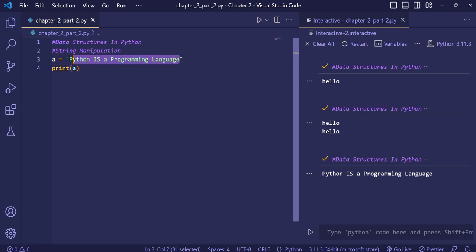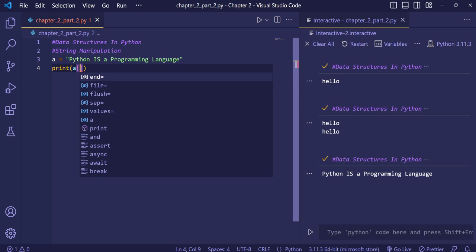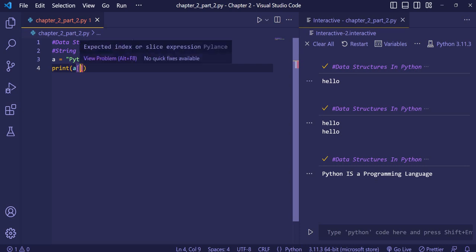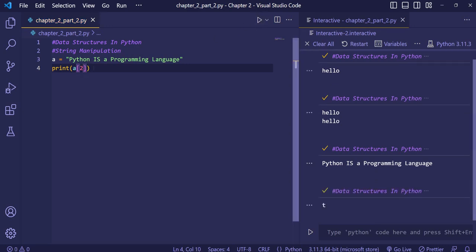Strings act as arrays, meaning each element of the string can be accessed using square brackets. Suppose I want to print the letter 't' — I need to find which index it's at. We'll count: 'p' is at index zero, 'y' at one, and 't' at two, so we write two here.